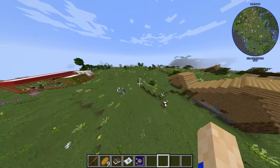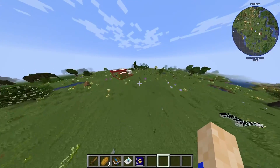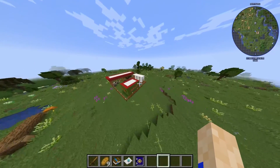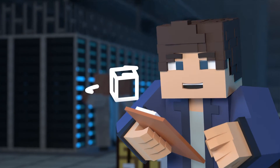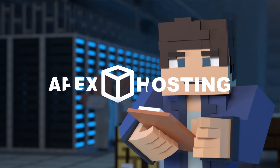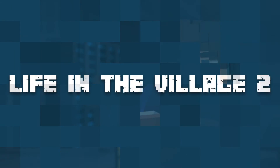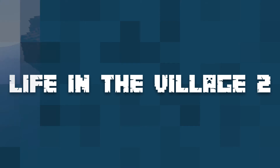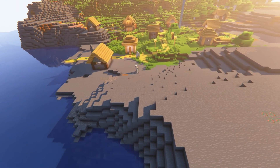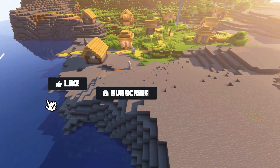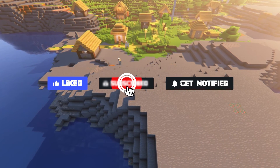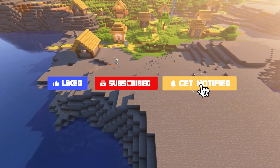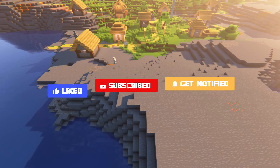What's going on gamers, today we're going over how to play Life in the Village 2 for your Apex server. Before we get started, don't forget to like, subscribe, and ring that notification bell in order to stay updated on all of our future videos.